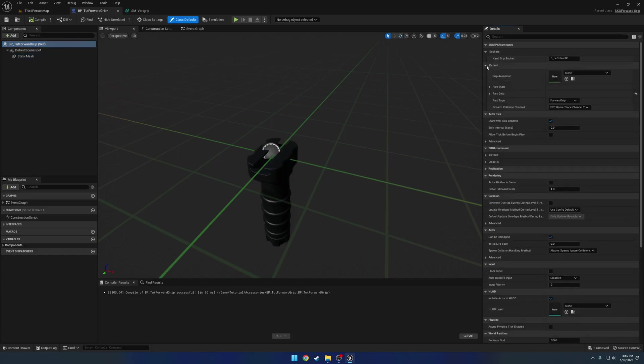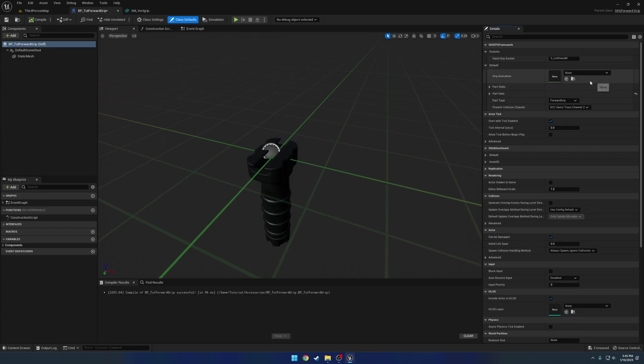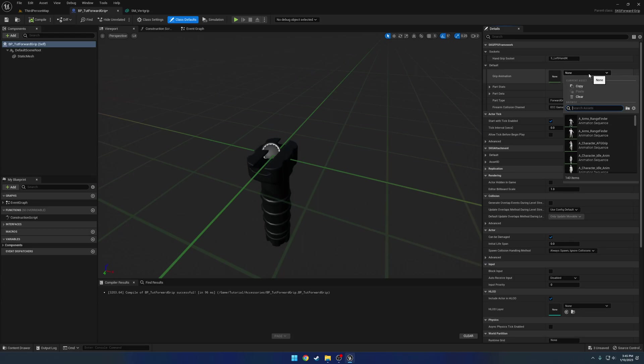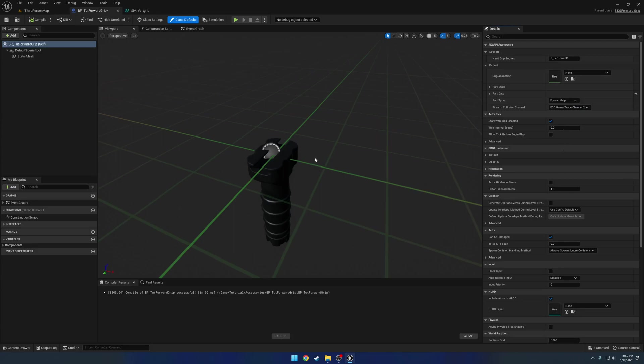So for example, under default, we have things like the grip animation. So the grip animation would be things like your left hand pose. And that's something we'll get into before too long. But let's go ahead and get it just roughly set up with our firearm.